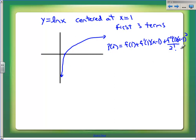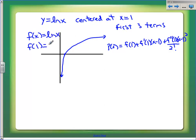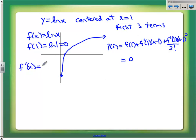So I need to get these pieces of information. Since f(x) is natural log of x, let's get some information here. What is f(1)? Well, f(1) is the natural log of one, which is zero. That's not a very useful term. To get the other pieces of information, I need some derivatives. The derivative of natural log of x is one over x, so f'(1) is just one.